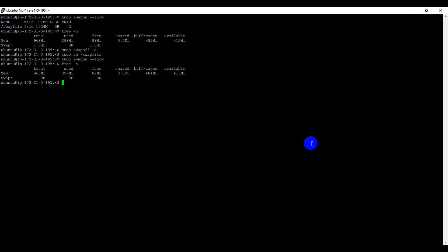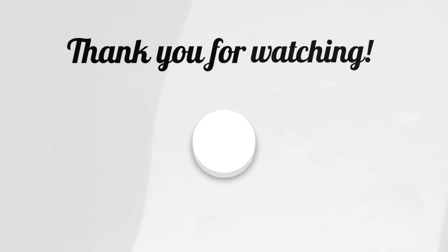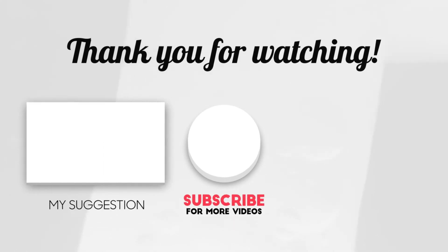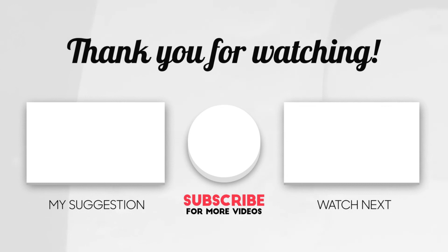If this video is helpful to you, please like and subscribe to our channel. For more technical videos, please subscribe to our channel. TechiesBuddy. We'll see you soon. Thank you.